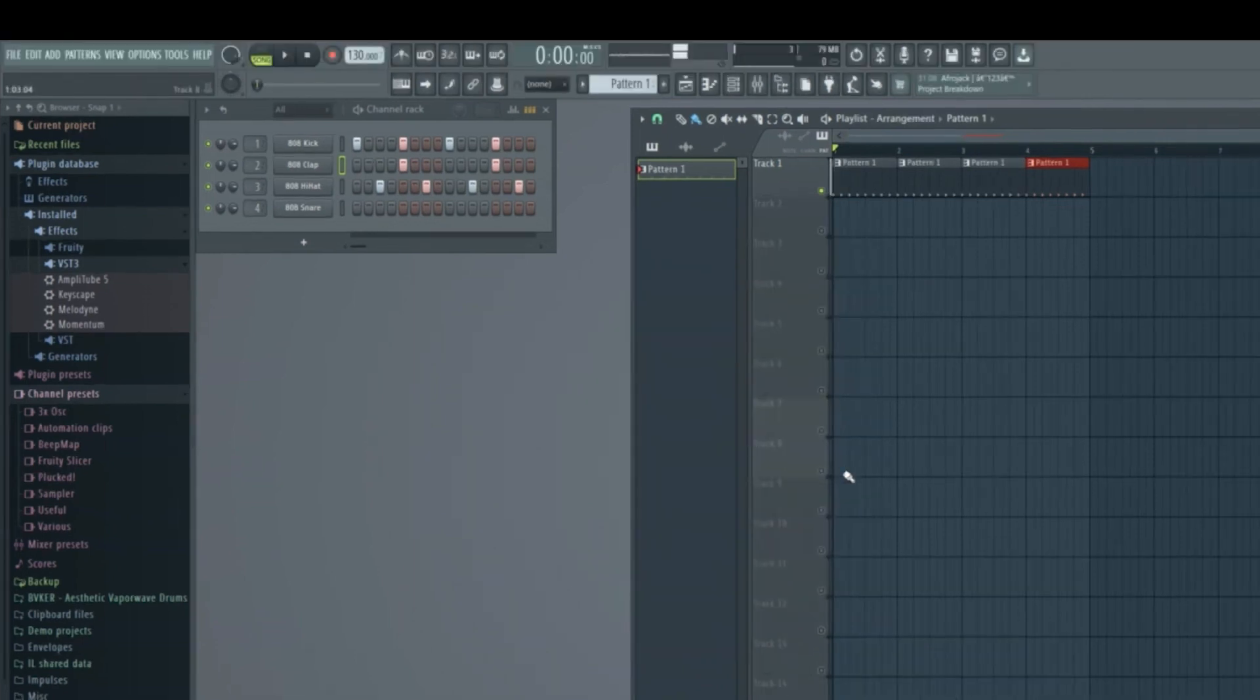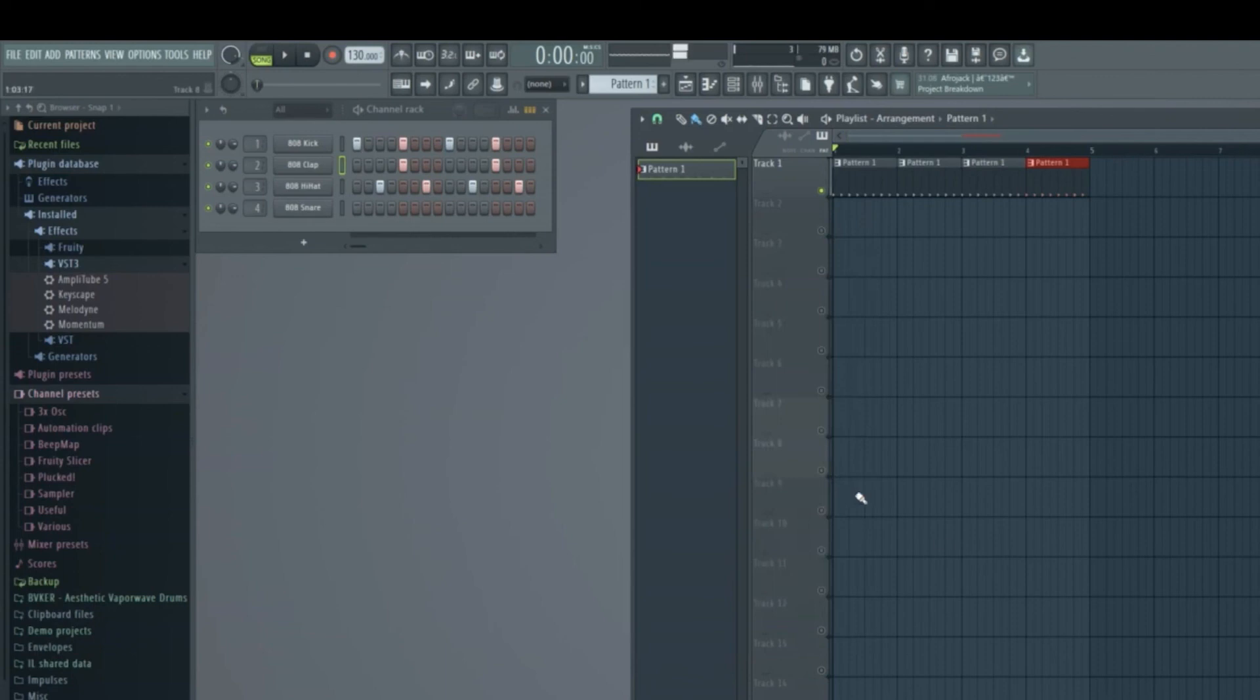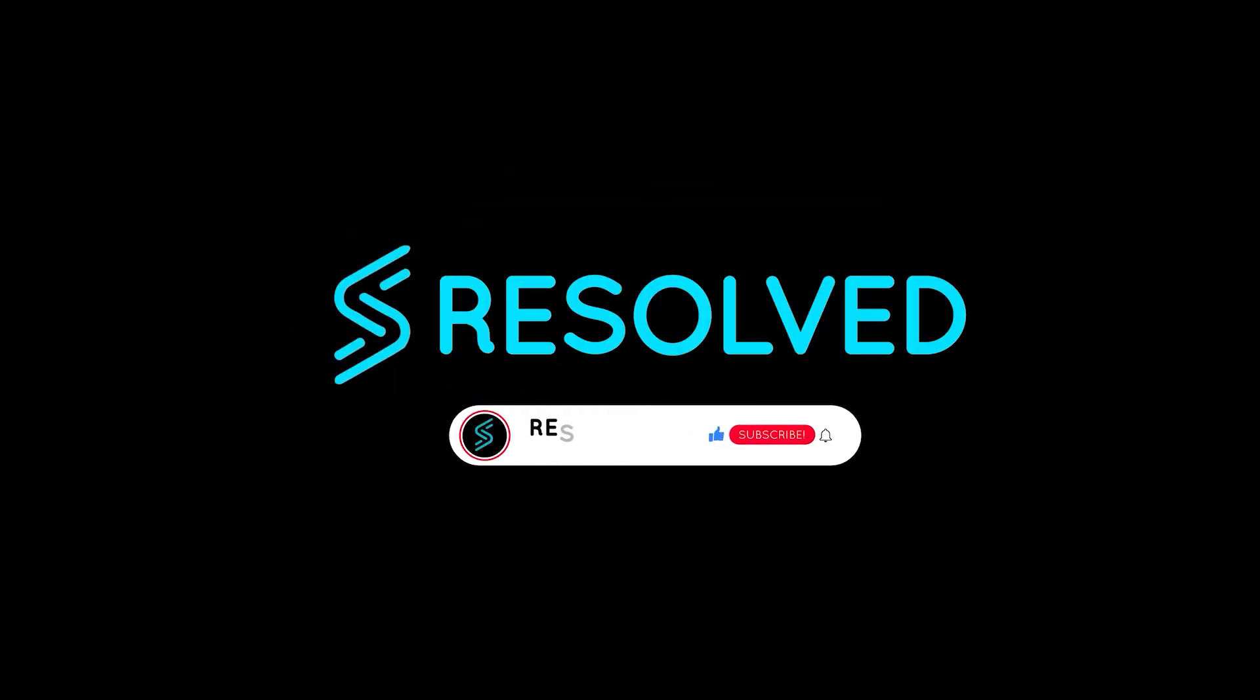And there you have it. You've successfully exported your FL Studio project as an MP3 file. You can now use this MP3 for sharing, uploading to platforms like YouTube or SoundCloud, or for any other purpose you have in mind. Thanks for watching, and happy music making!